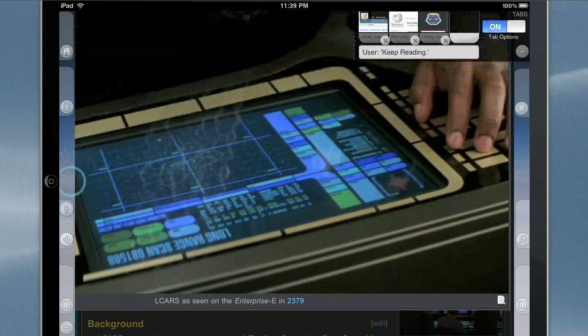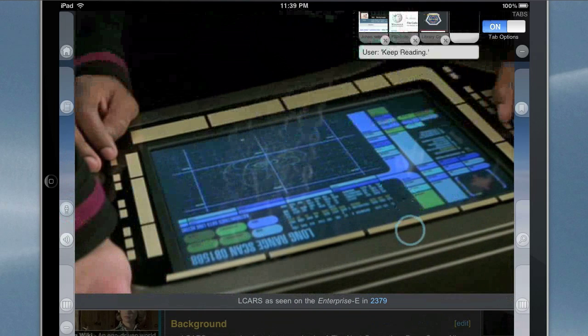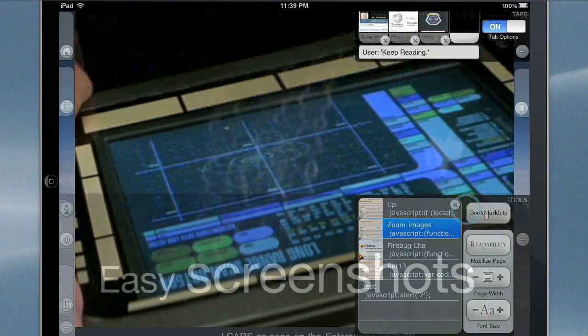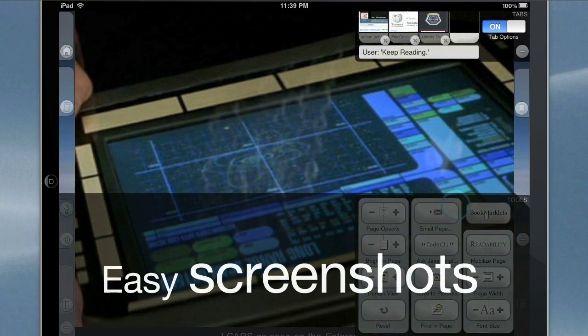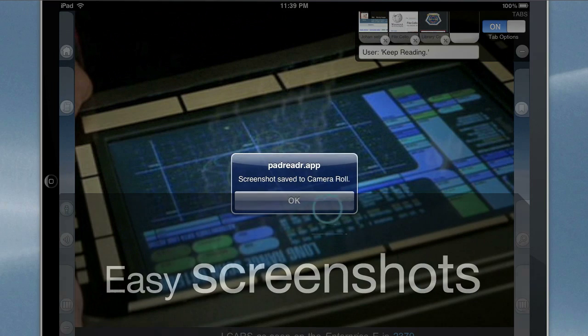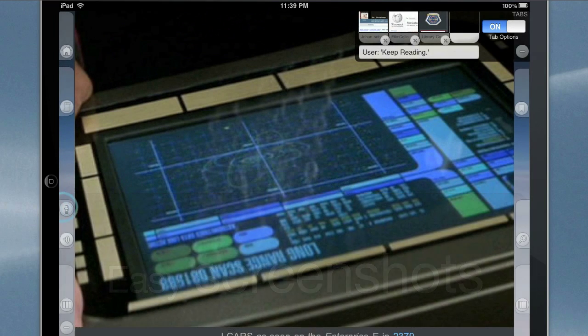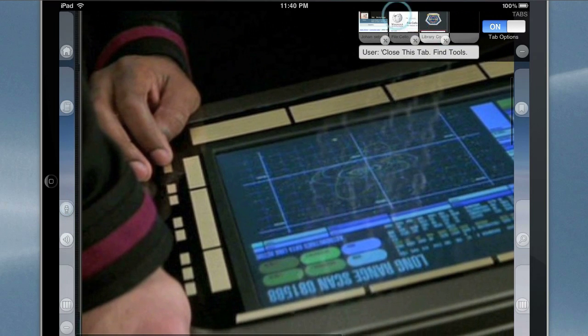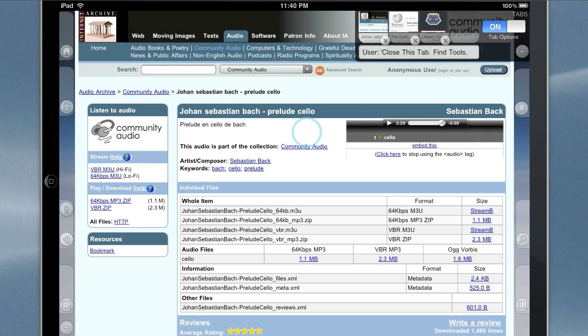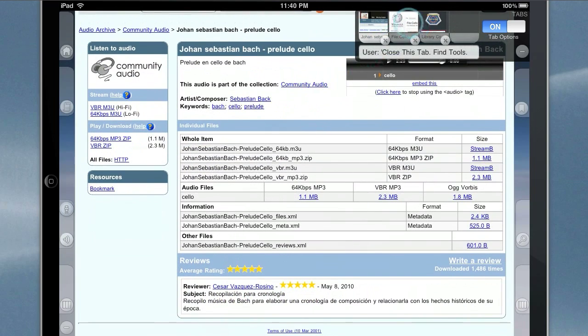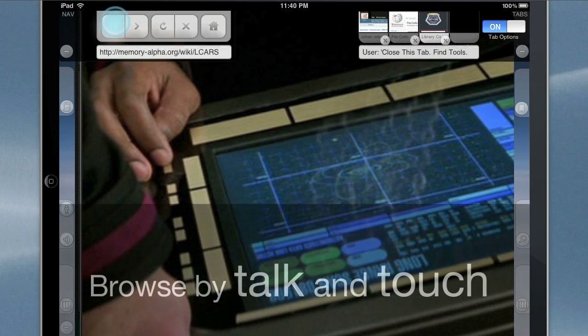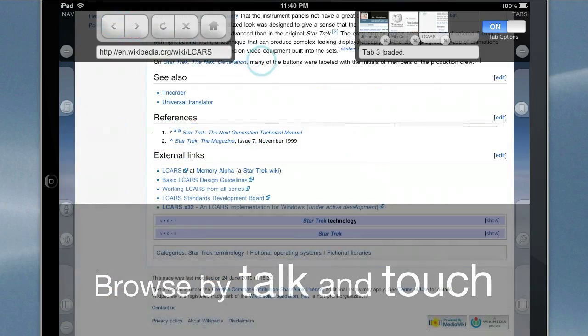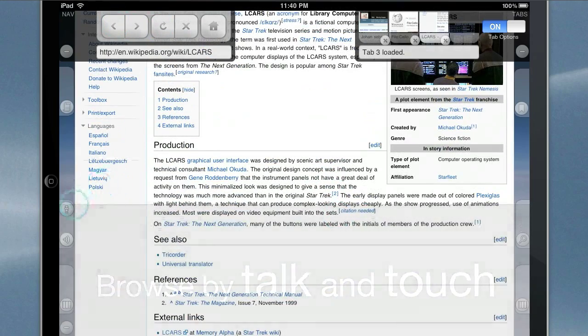In the Star Trek fictional universe, LCARS, an acronym for library computer access/retrieval system, pronounced /ˈɛlkɑːrz/ stress, is a fictional computer operating system depicted in the Star Trek television series and motion pictures. Star Trek The Next Generation and in subsequent shows. In a real world context, LCARS is frequently used to describe the style of the computer displays of the LCARS system, especially the screens from the next generation. The design. Stop reading.